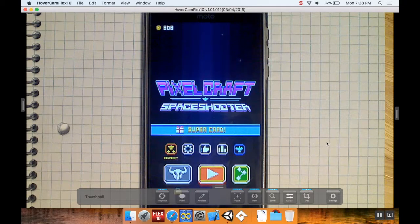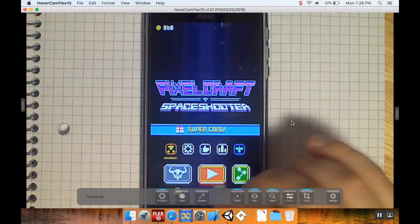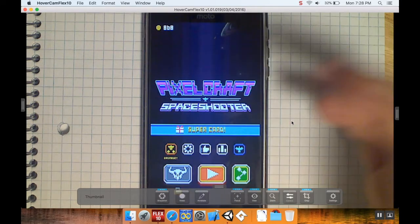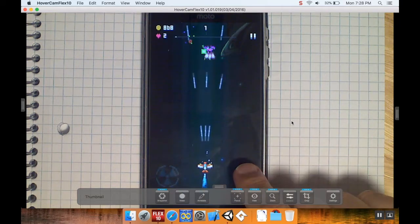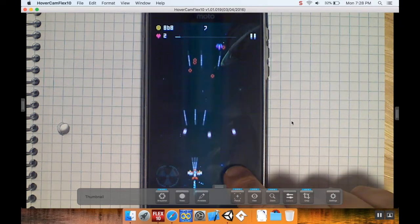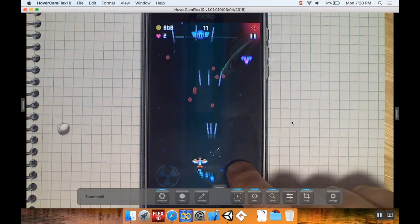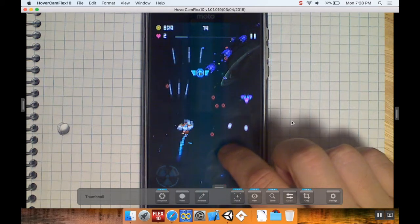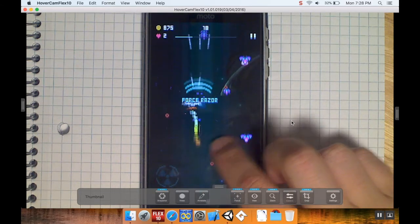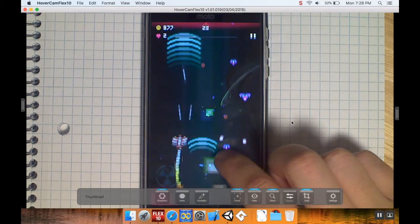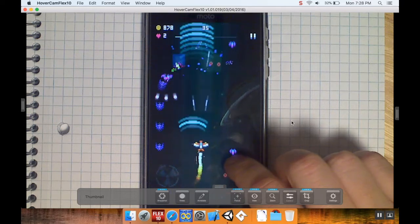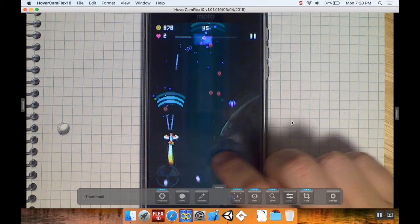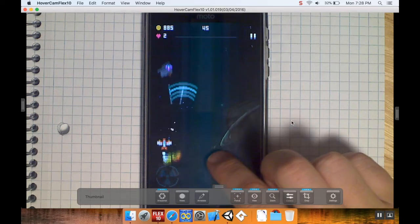Welcome back - we're taking a look at Pixelcraft Space Shooter again. This is what it looks like from absolute zero. Press play and notice how the controls work: if I move my finger, the ship doesn't move directly to my finger. That does a couple of things - first, it allows you to actually see your ship when you're playing, which is important because you can see how cool your ship looks, and it also allows you to dodge projectiles better.